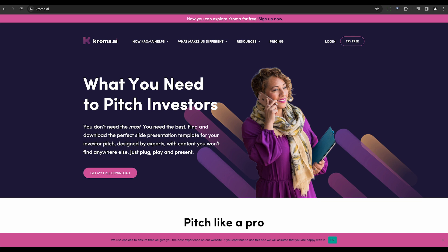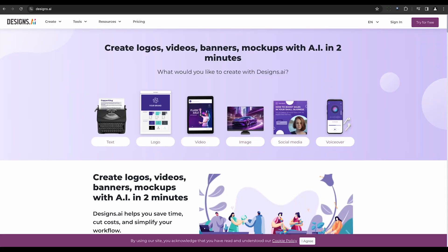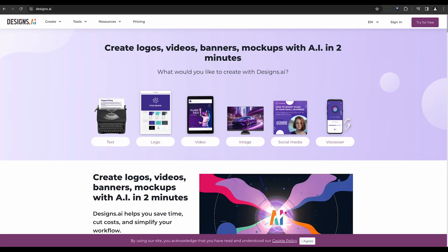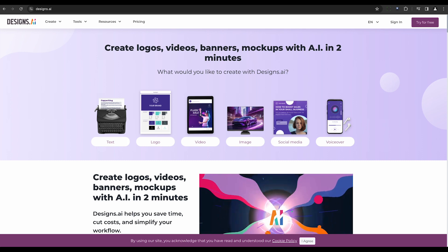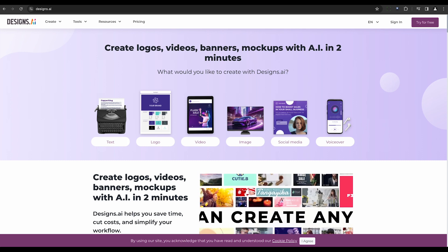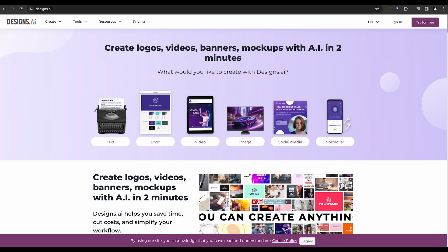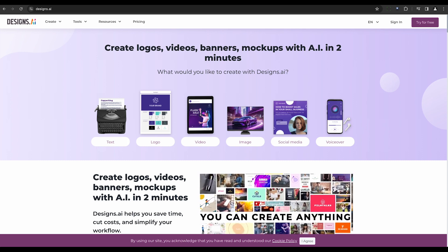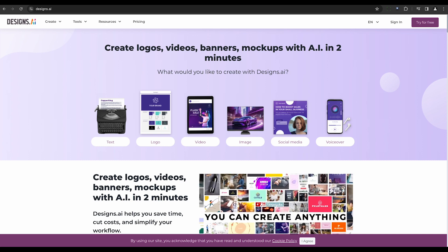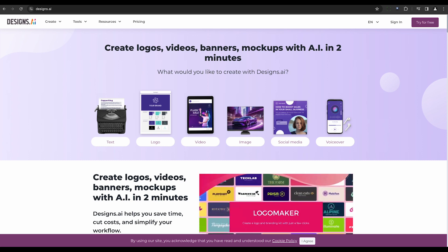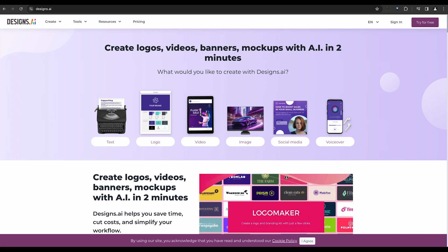Designs AI simplifies the creation of professional-looking presentations. It's an AI-powered design platform with a presentation maker, offering customizable templates, design elements, and graphics.